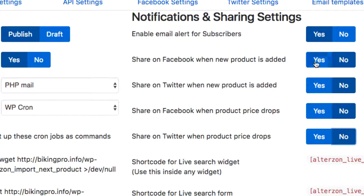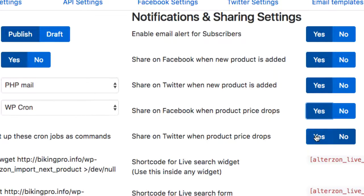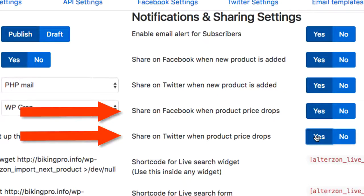Altrazon also comes with built-in traffic features. You can enable any product to be automatically shared on Twitter or Facebook when you import it. Plus, there's something brand new called Social Syndication Price Drop Technology, where you can choose to have Altrazon automatically share when the price of a product drops on social media — all on autopilot.